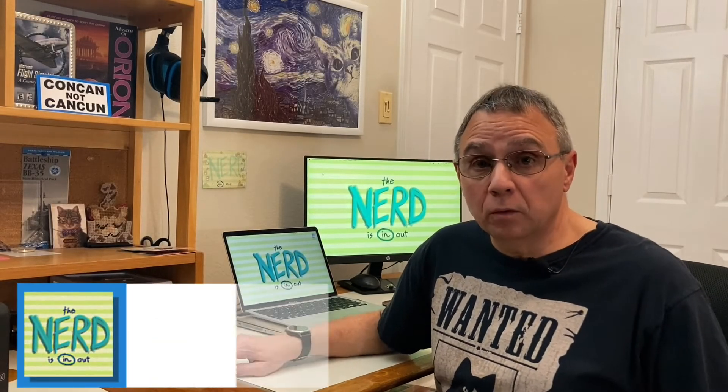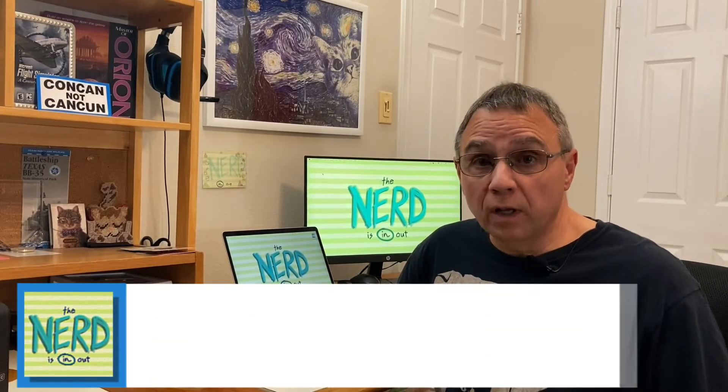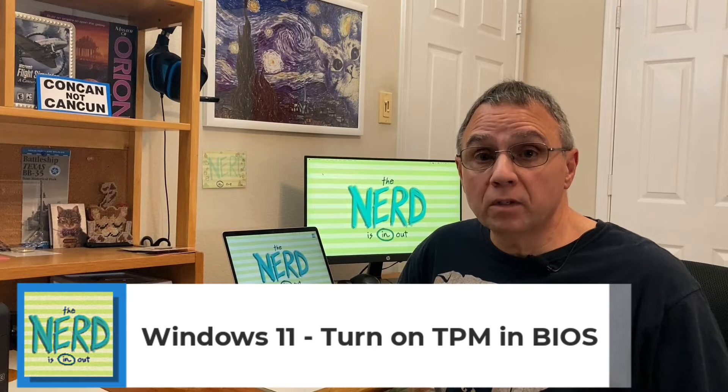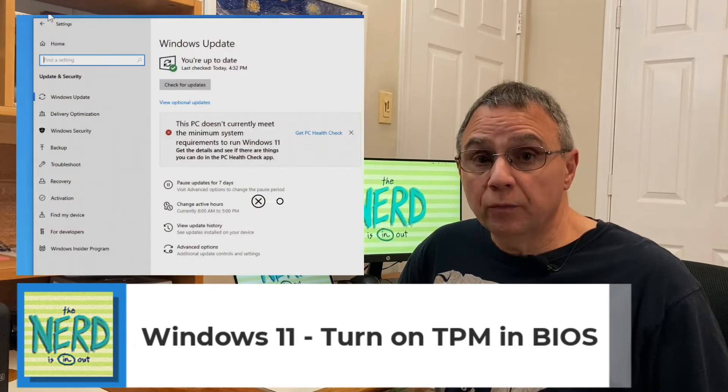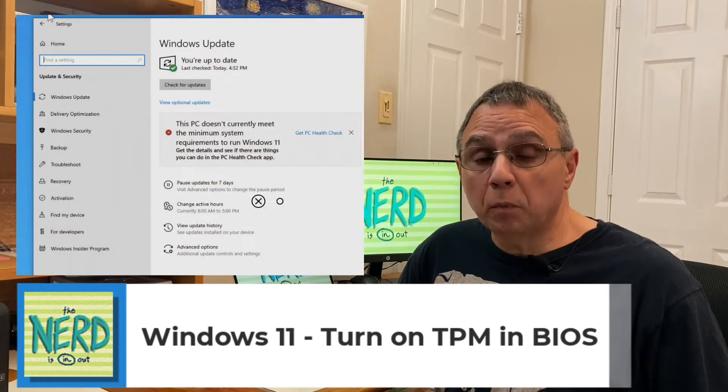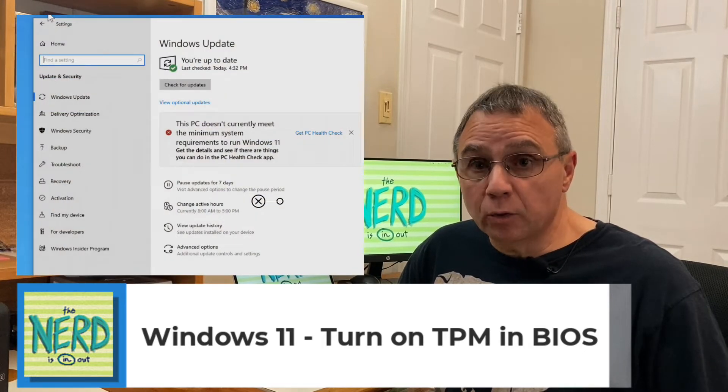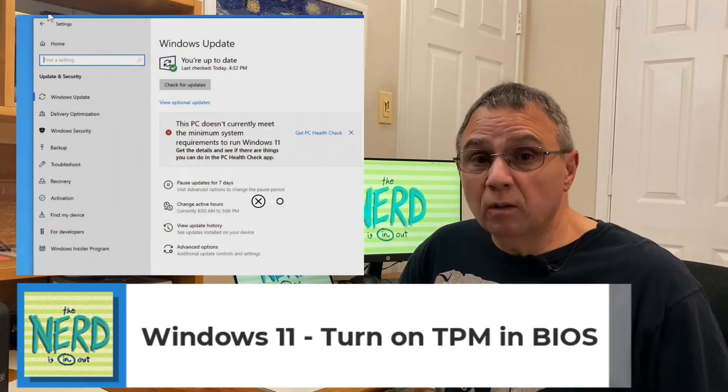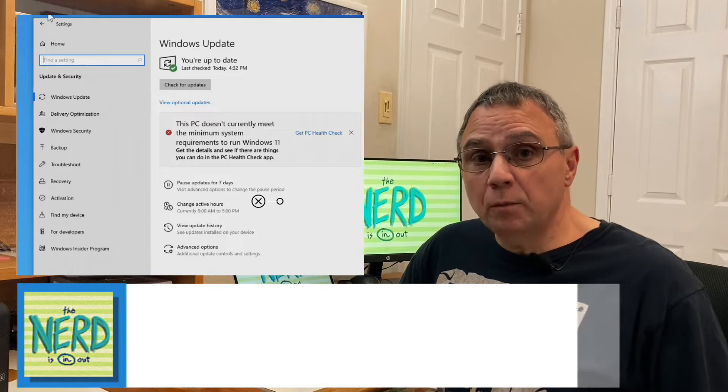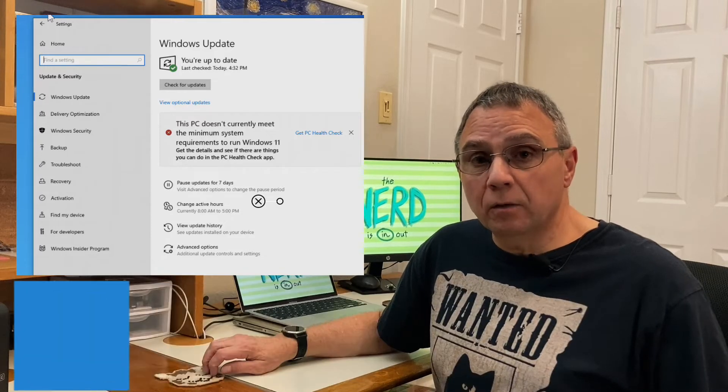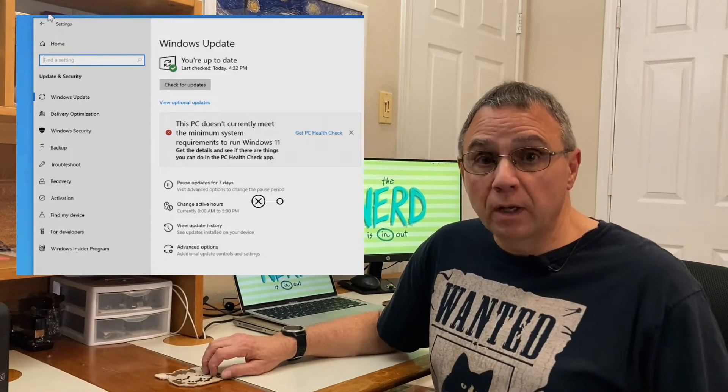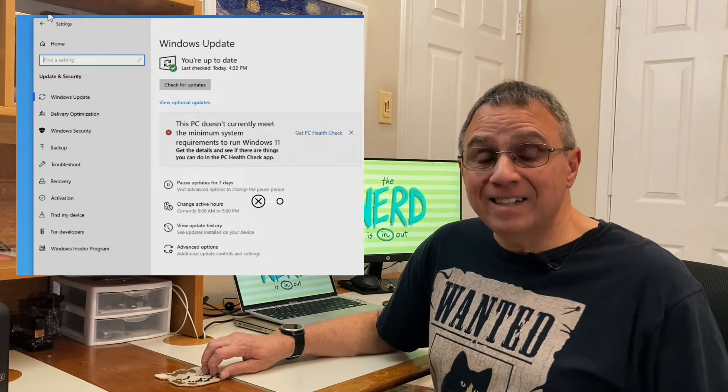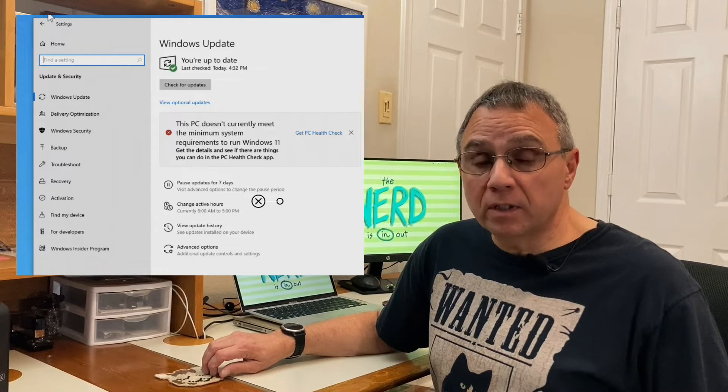Windows 10 is telling you your computer is not compatible with Windows 11 because you're missing the TPM module, the Trusted Platform Module. Well, almost every CPU made by Intel and AMD for the last several years has TPM built into it. So you might just have to turn a setting on in your BIOS to get Windows 11 compatibility. Let me show you.